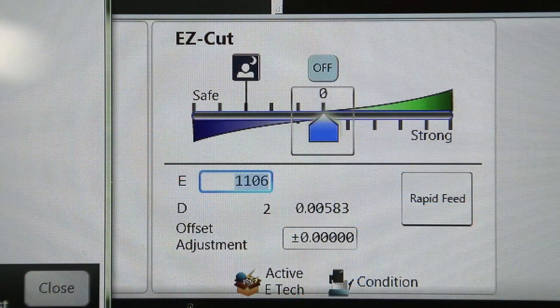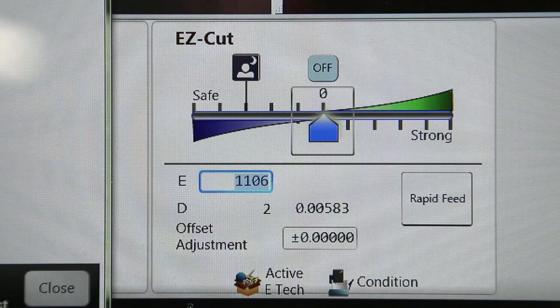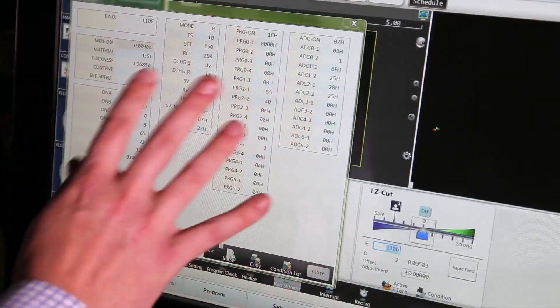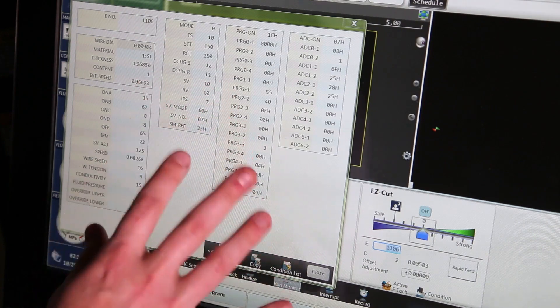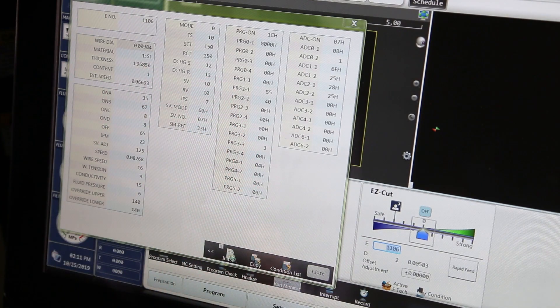So this is our Easy Cut Slider Bar and what this is going to do is allow the operator to customize their technology without having to fully understand all of the values and settings that are built into the technology.